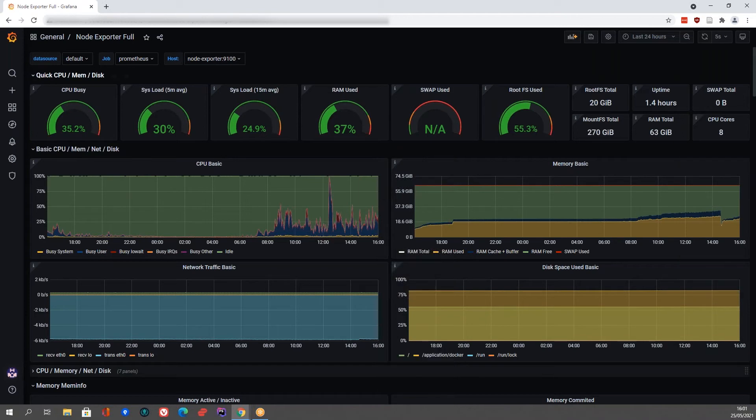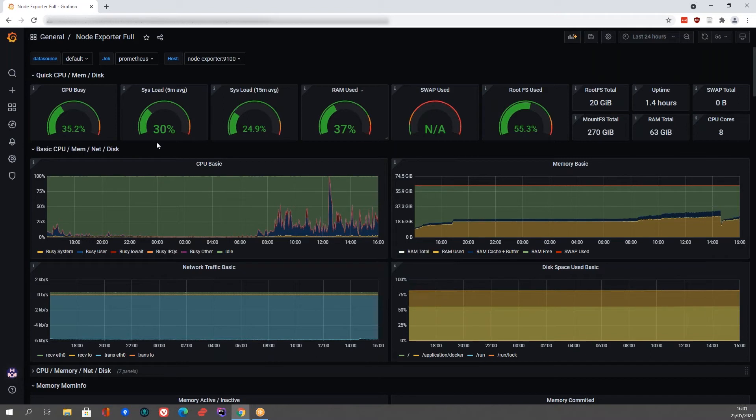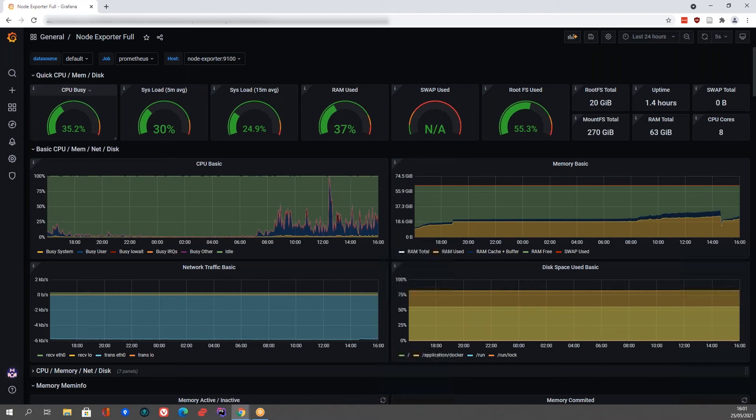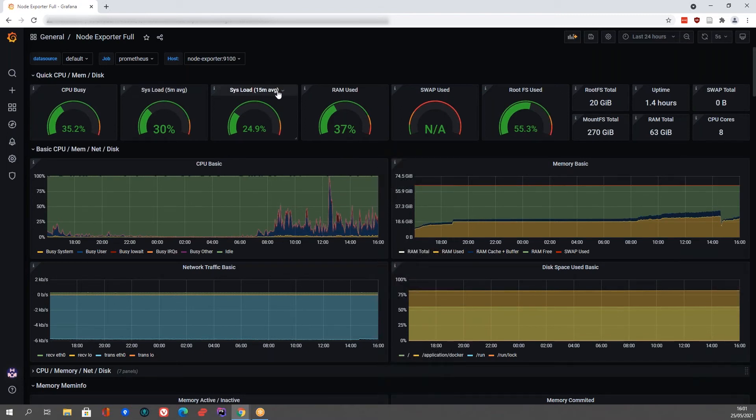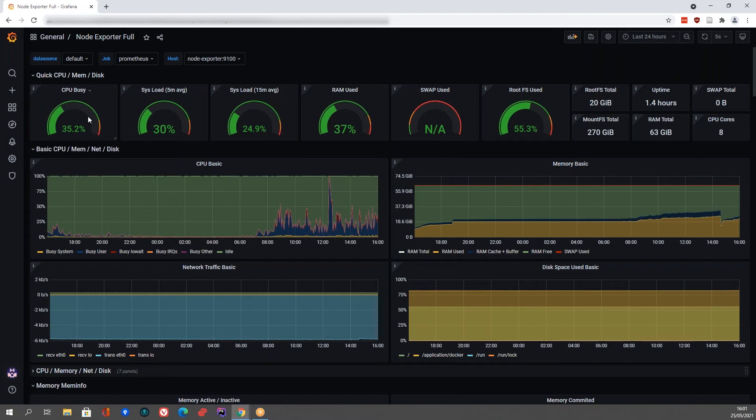And as you can see, we've got all sorts of panels here which visualize certain metrics from your server. For example, you've got the load of your CPU over here, and an average over here as well. And this is the current load. So you can see that it's getting busier over time.